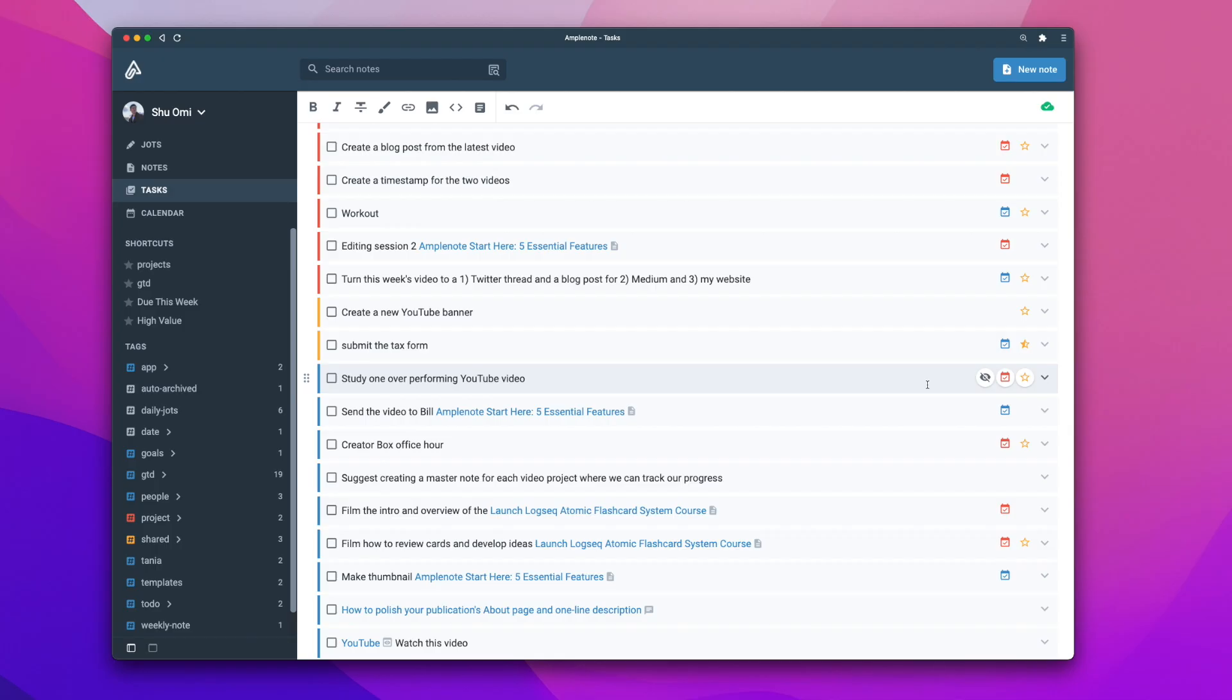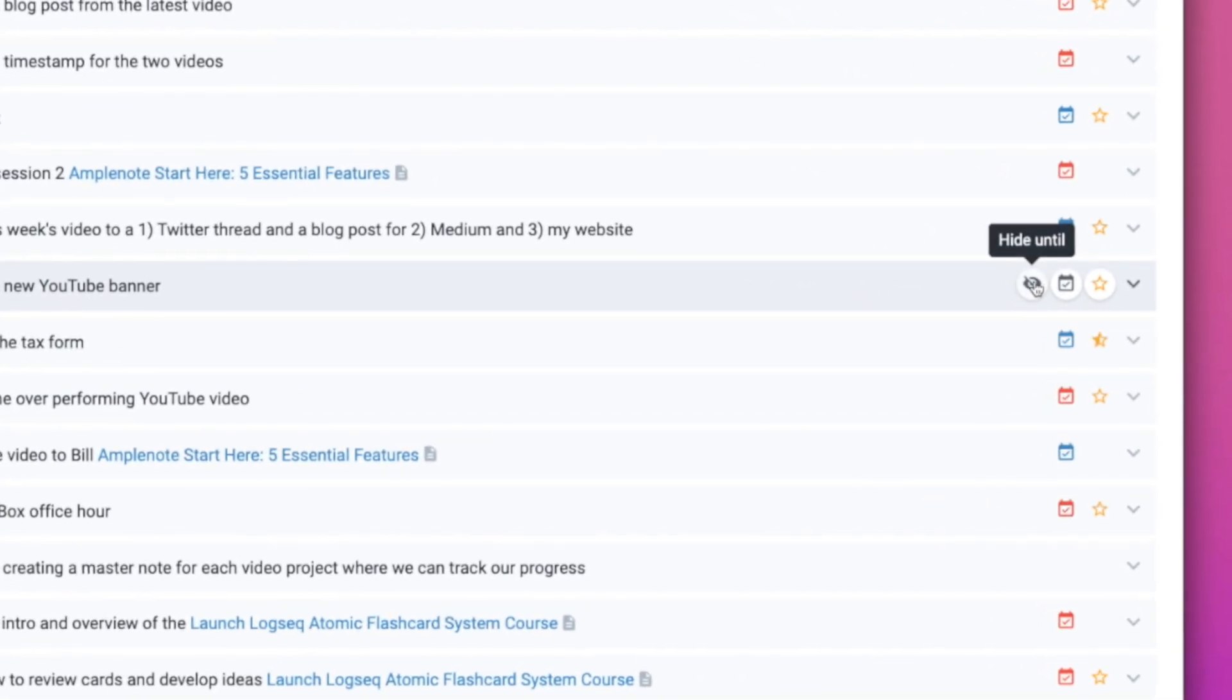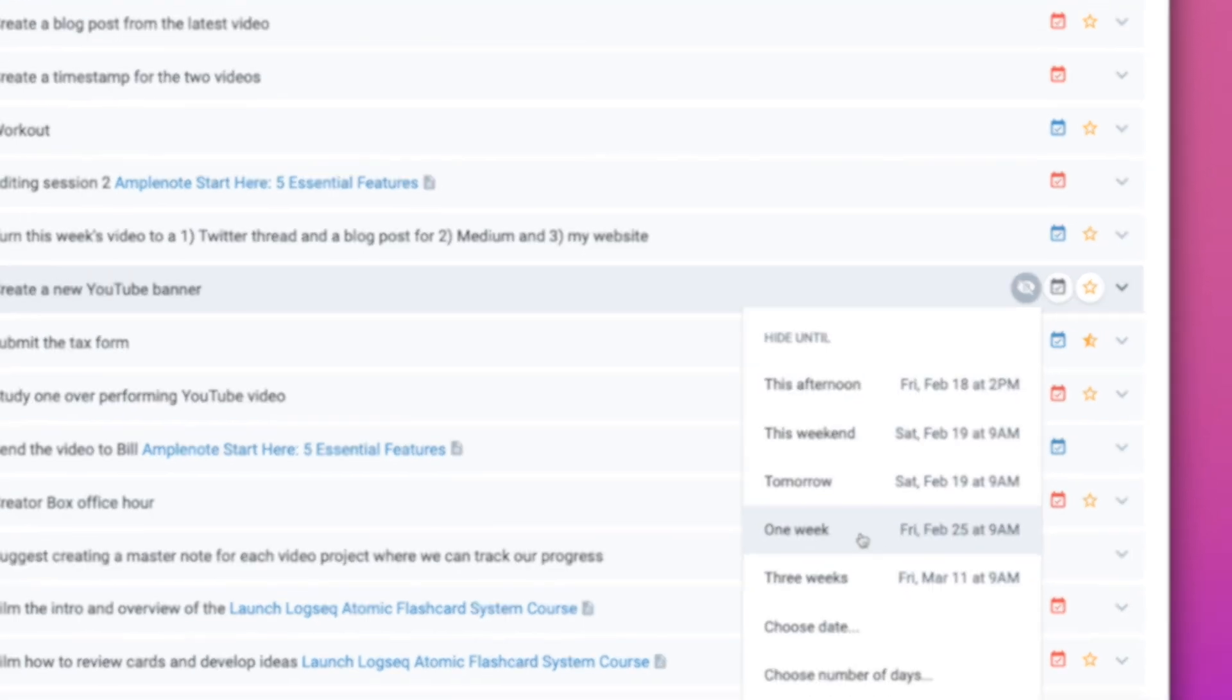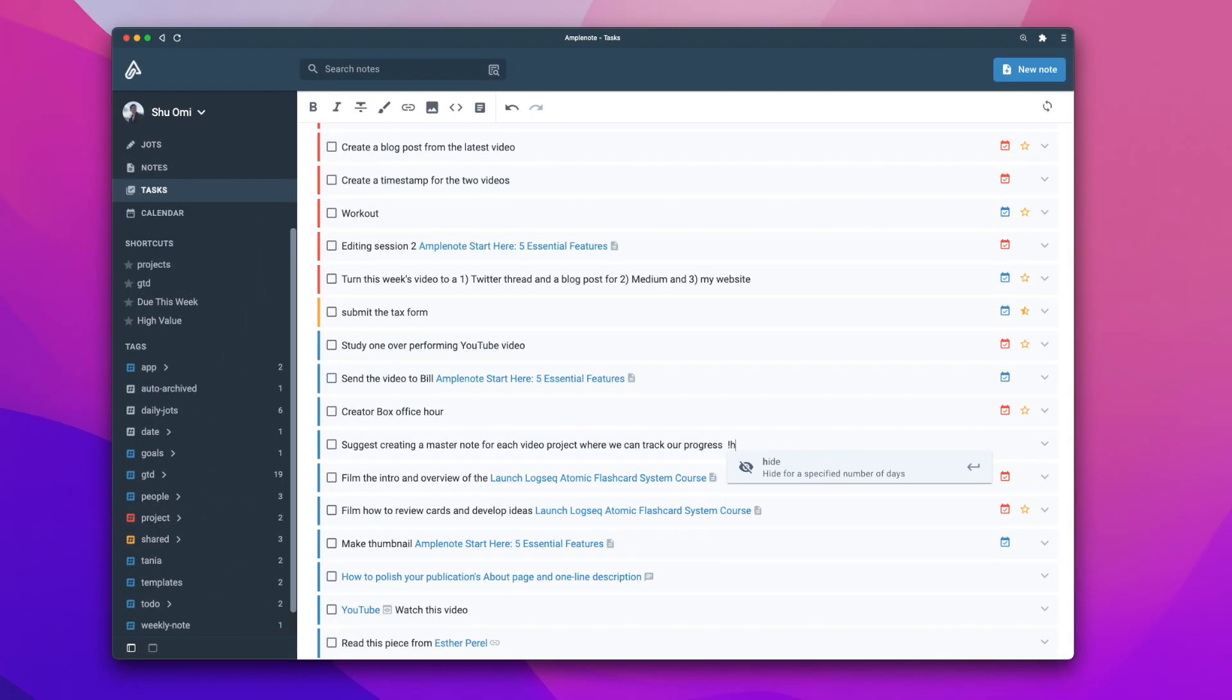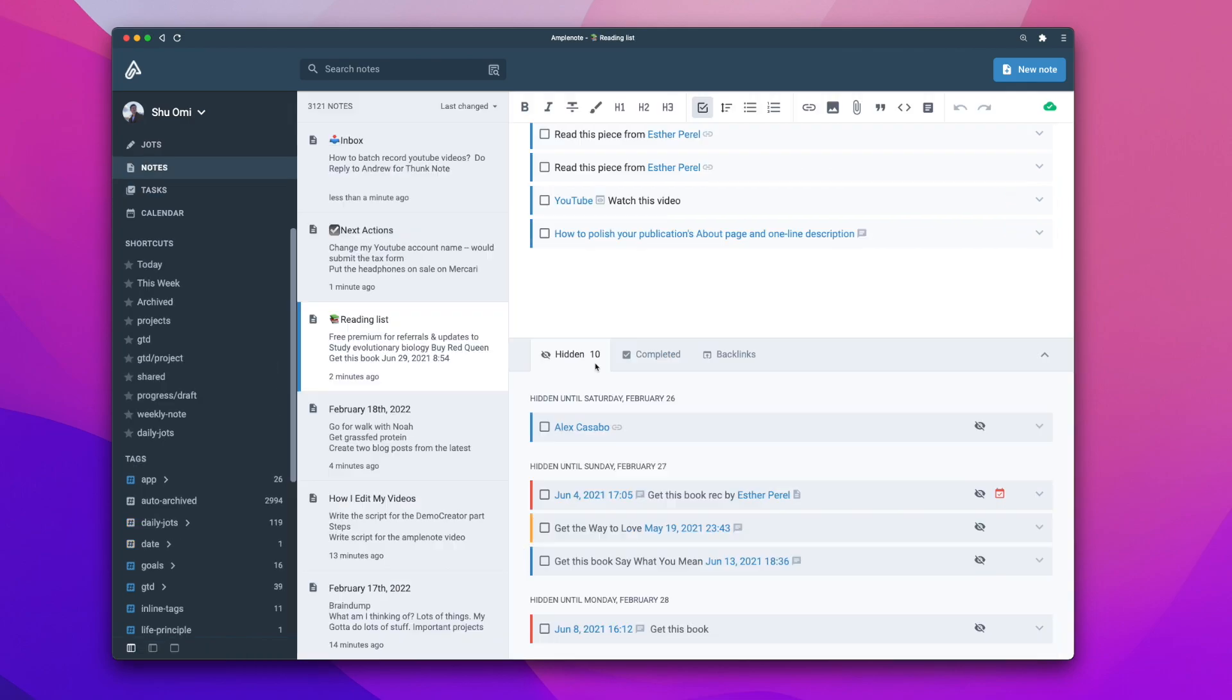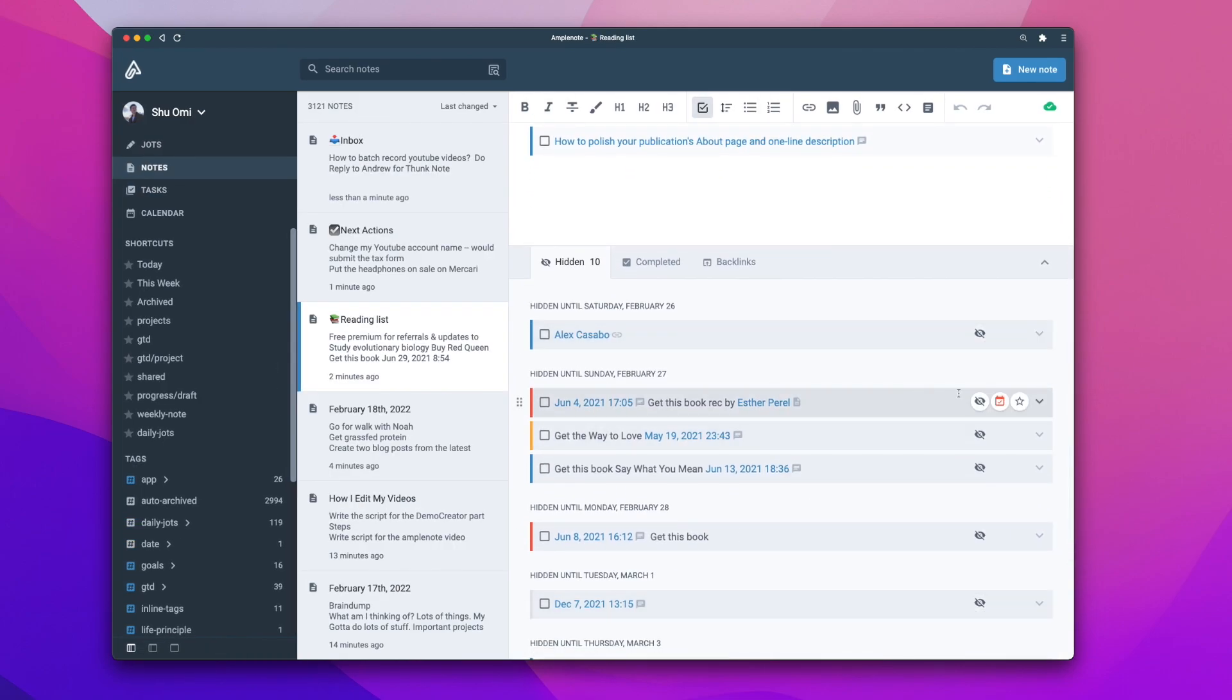The most useful one is to use the hide command. You can do this by clicking this eye icon in the taskbar and choose how long you want to hide it for. Or you can type exclamation mark hide as you are making a task, then enter how many days you want to hide it. By hiding tasks that are not important or not actionable yet, you can tidy up your task list, which makes it much easier to focus on the important ones.